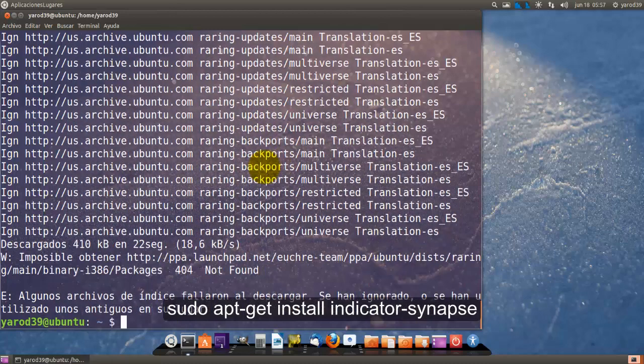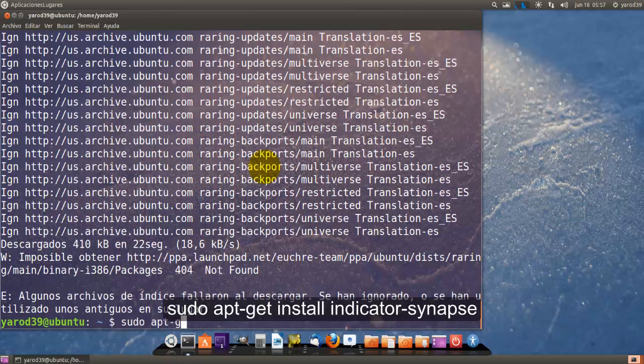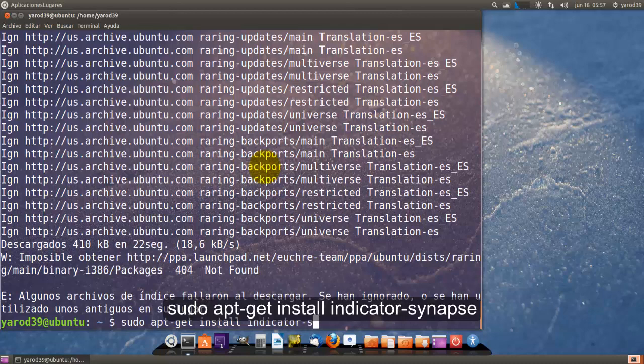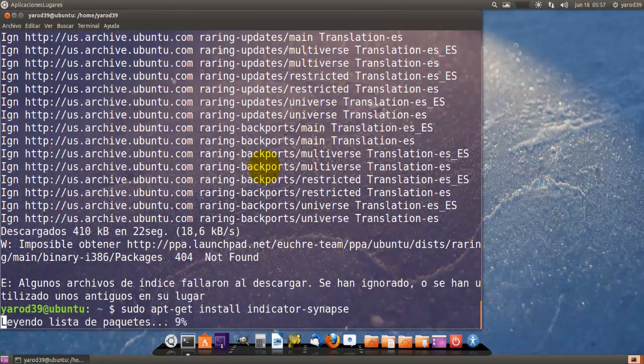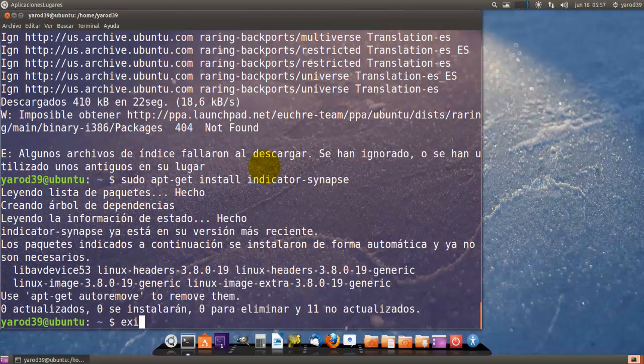Y junto con CairoDoc pues es un complemento ideal. Yo al final he tragado con Unity pero a mí cada vez que lo utilizo me sigue gustando más la forma clásica.